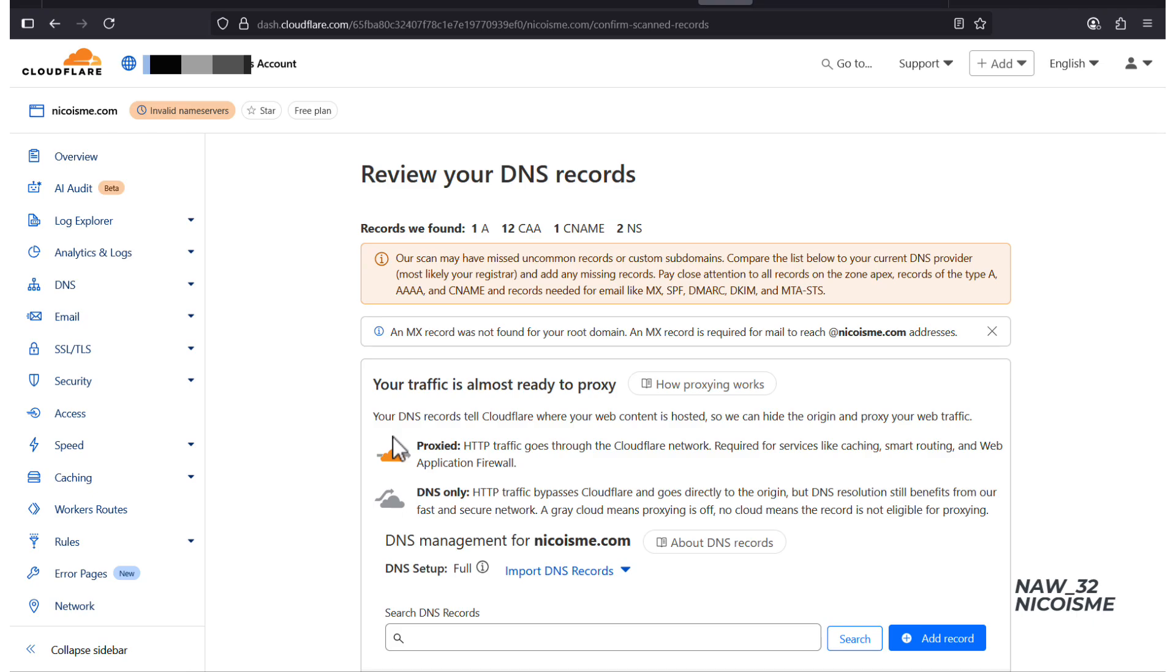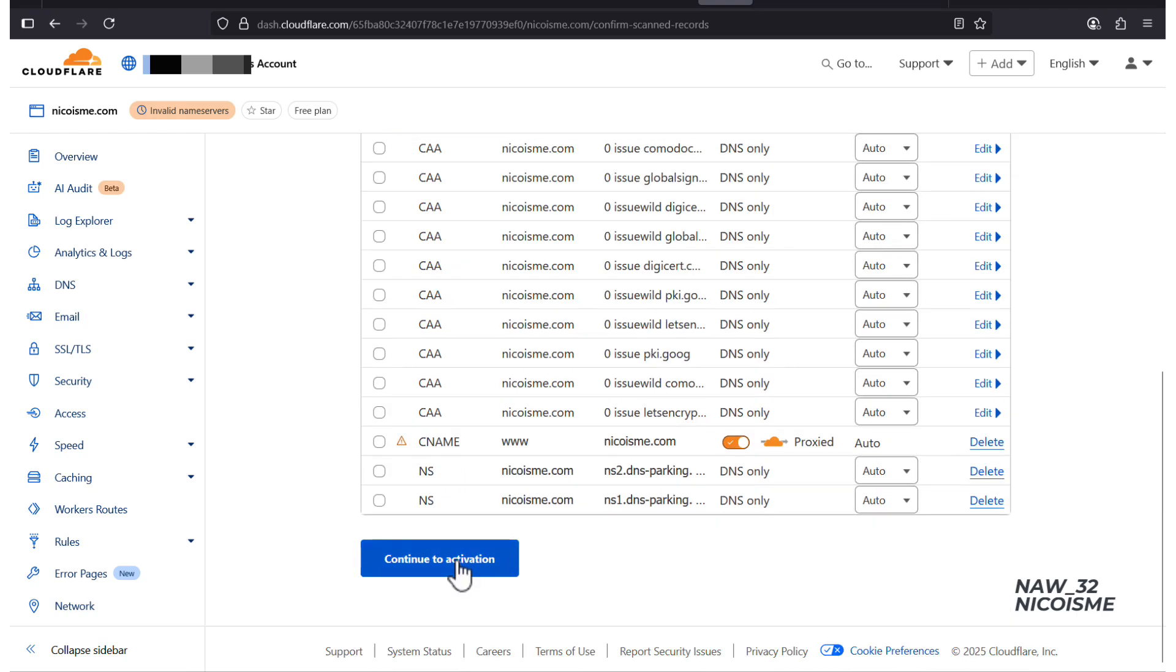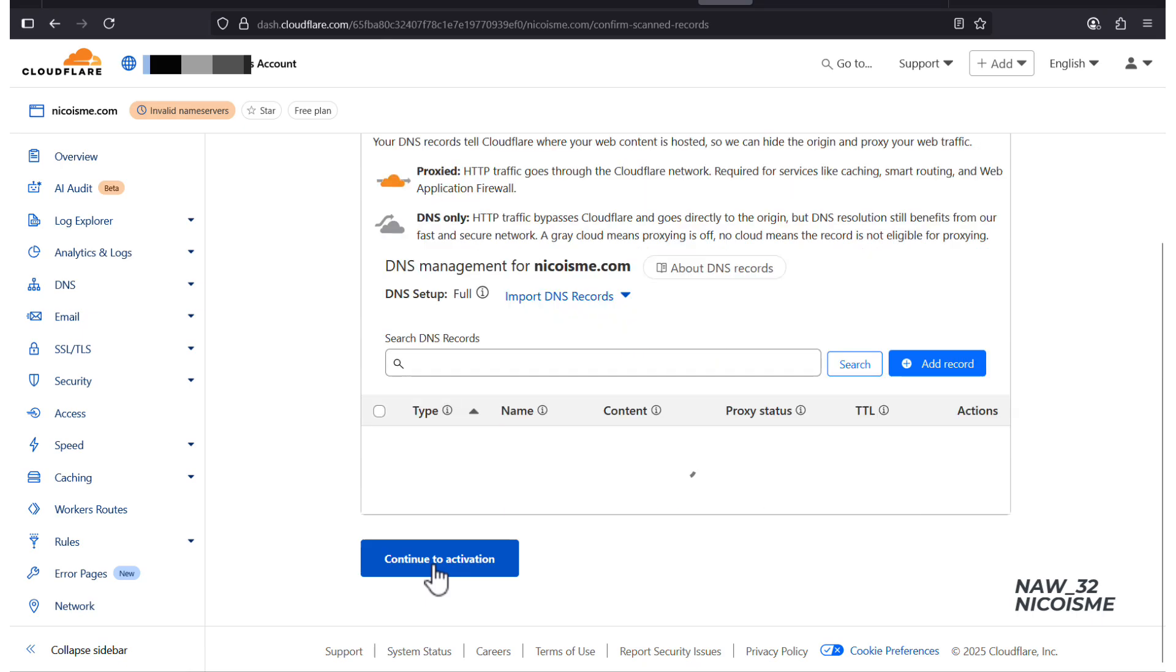Once it's done, you'll see a list of records like A, CNAME, and MX. Don't worry about these for now. Just scroll down and click Continue to activation.